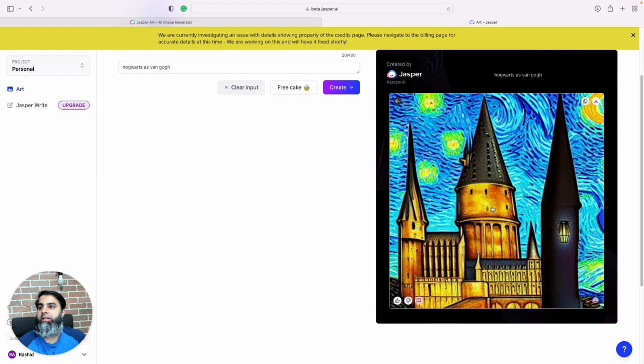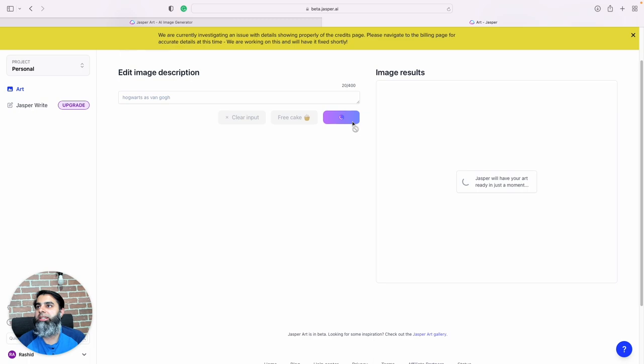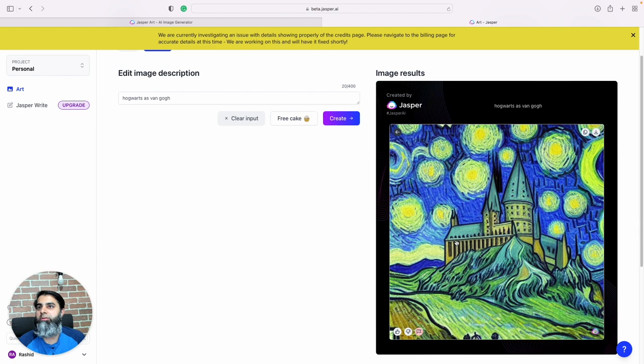And this is one example right, it's Hogwarts, the school, but more like how Van Gogh would have painted it. If I click create again it will show us some more examples.